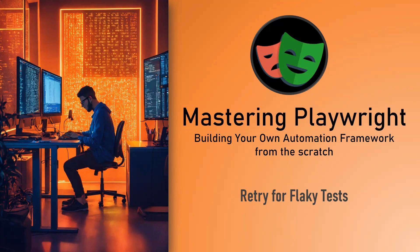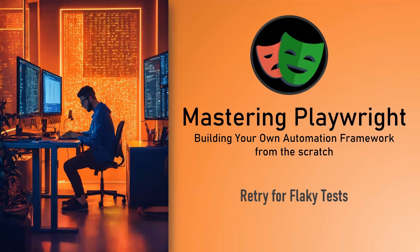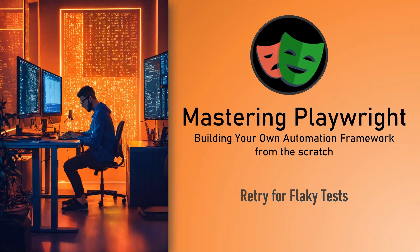First of all, retry mechanism is something different compared to normal coding. Why? Because retry mechanism happens at runtime, which means that when you run the test cases, if the test cases fail at runtime, then we need to apply the retry.